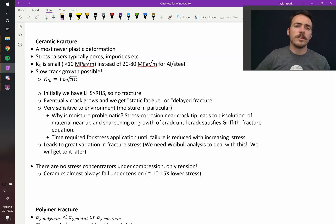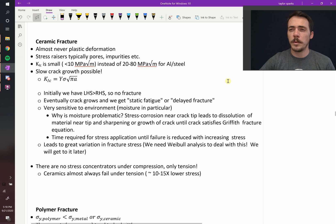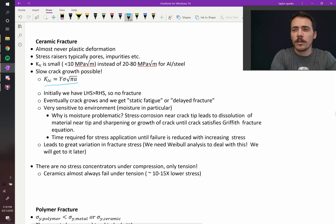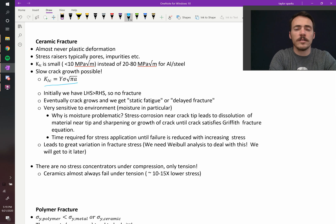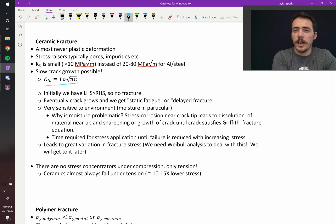Something that's interesting about ceramics is that slow crack growth is possible. What do we mean by that? Well, we've got this equation for our fracture toughness where the critical mode one fracture toughness, K1C, is equal to Y times sigma times the square root of pi A.